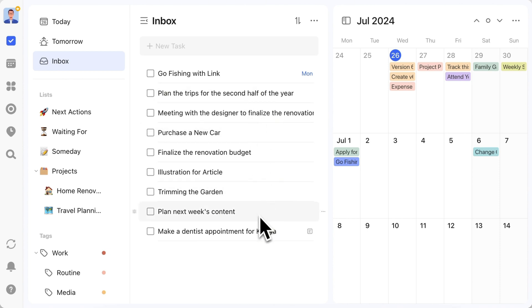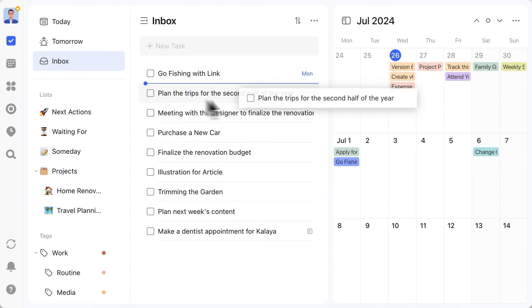Next, I'll review these tasks and set dates for those that need to be completed within a certain time frame. For example, planning a trip for the second half of the year should be scheduled for Sunday.